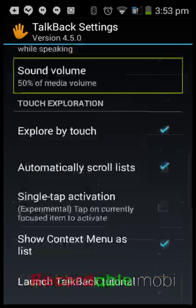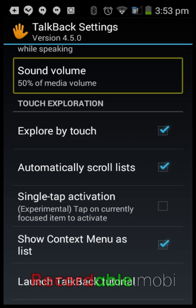Sound Volume controls the volume of the sound feedback — it's basically controlled by the dinging. I don't really play with this. You can change it if you want but I just leave it at the default.